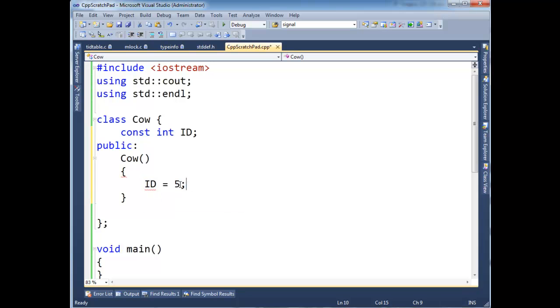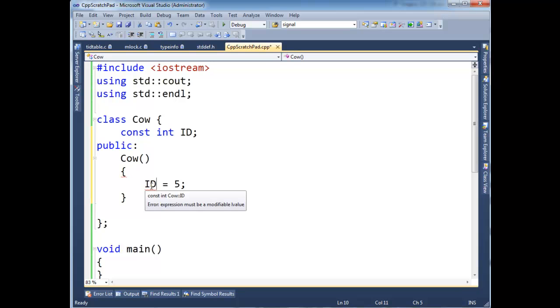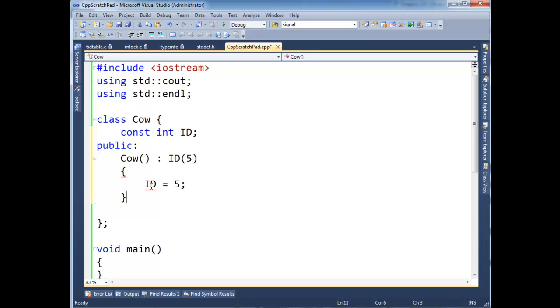And so I can't just assign it. And you would think that this is the earliest point inside the constructor that we could initialize ID. But the actual way we do that is a lot like how we call base class constructors in a previous video. And we just say ID and 5 here. And now ID will take that value.